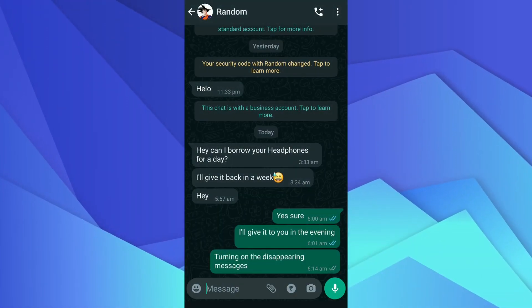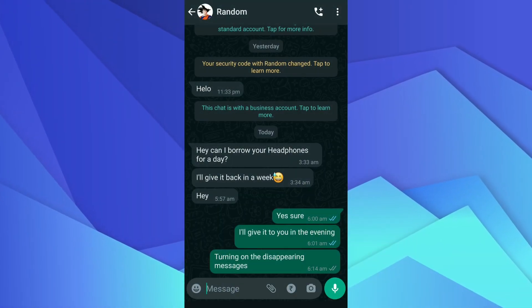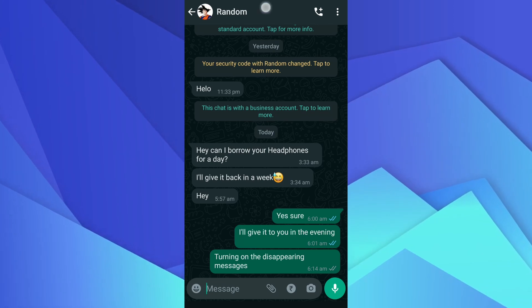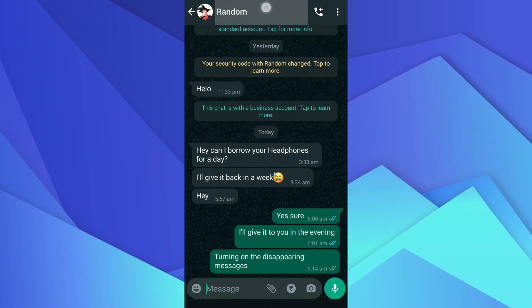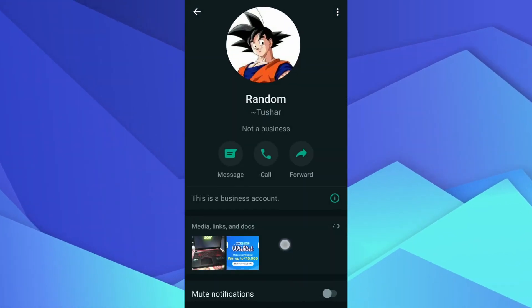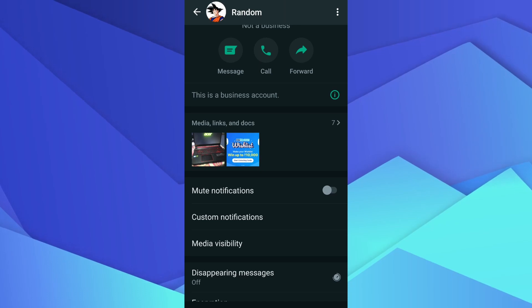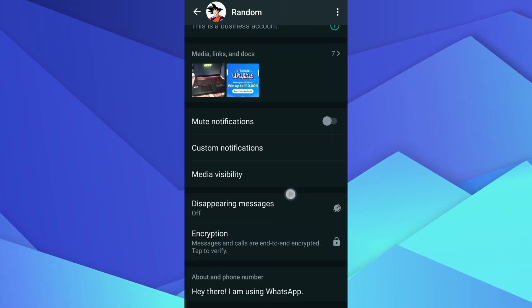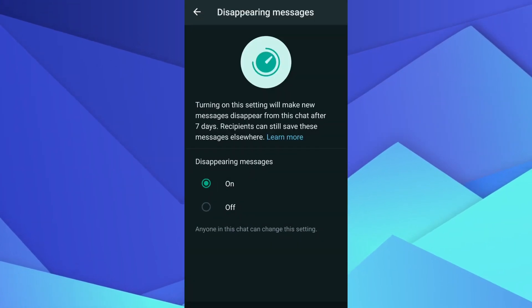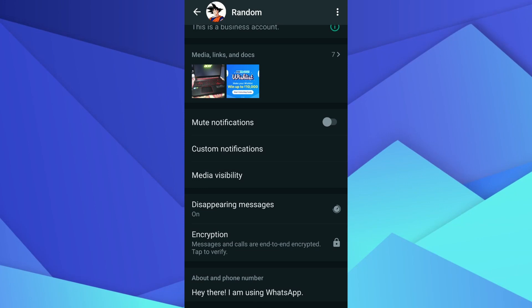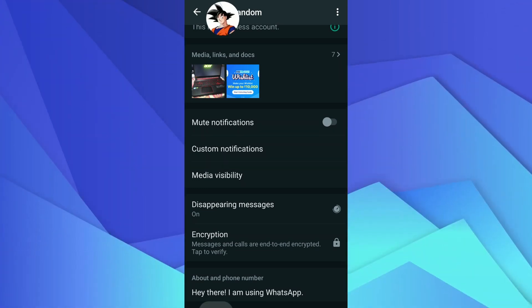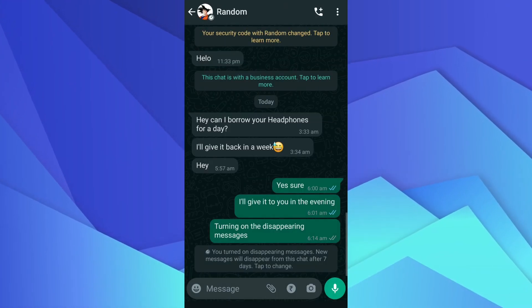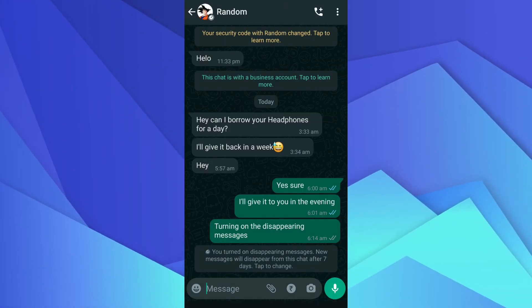To turn on disappearing messages in a chat, tap on the name of the contact or group to open the chat settings. Now select disappearing messages and then select the on radio button. Important note: you can make the same changes on a group chat if you are an admin of the group.